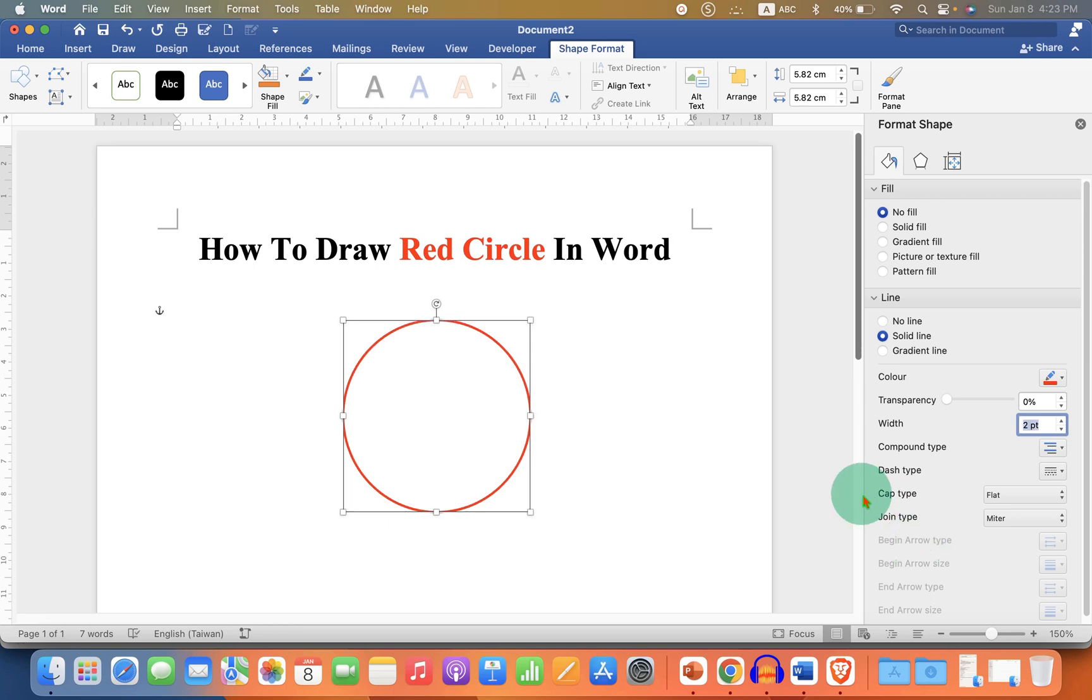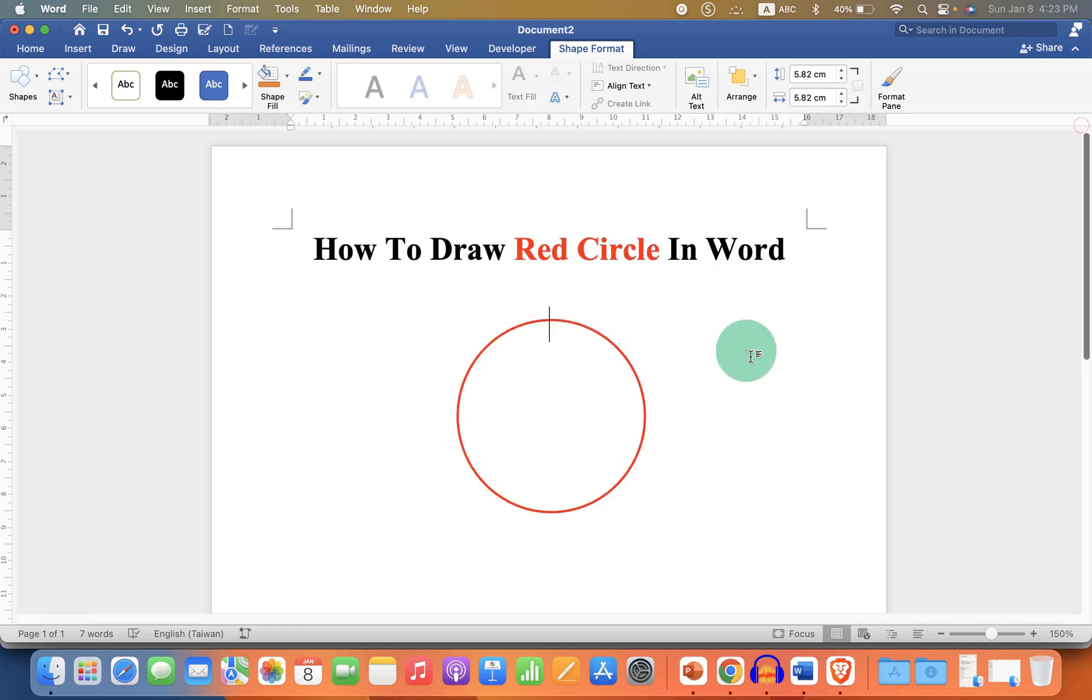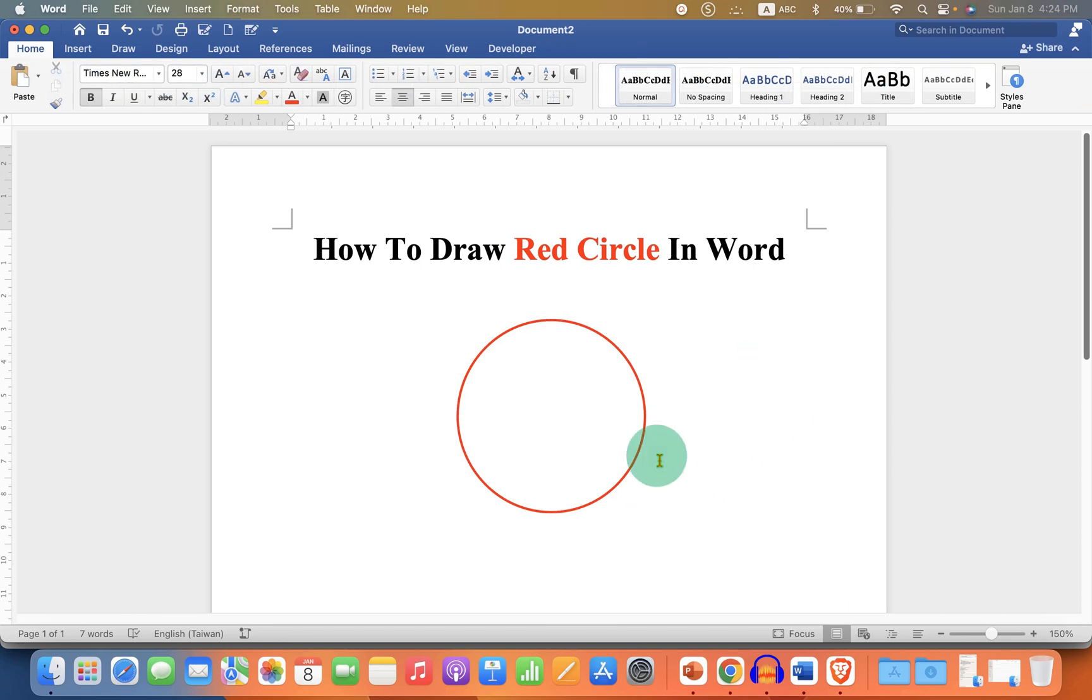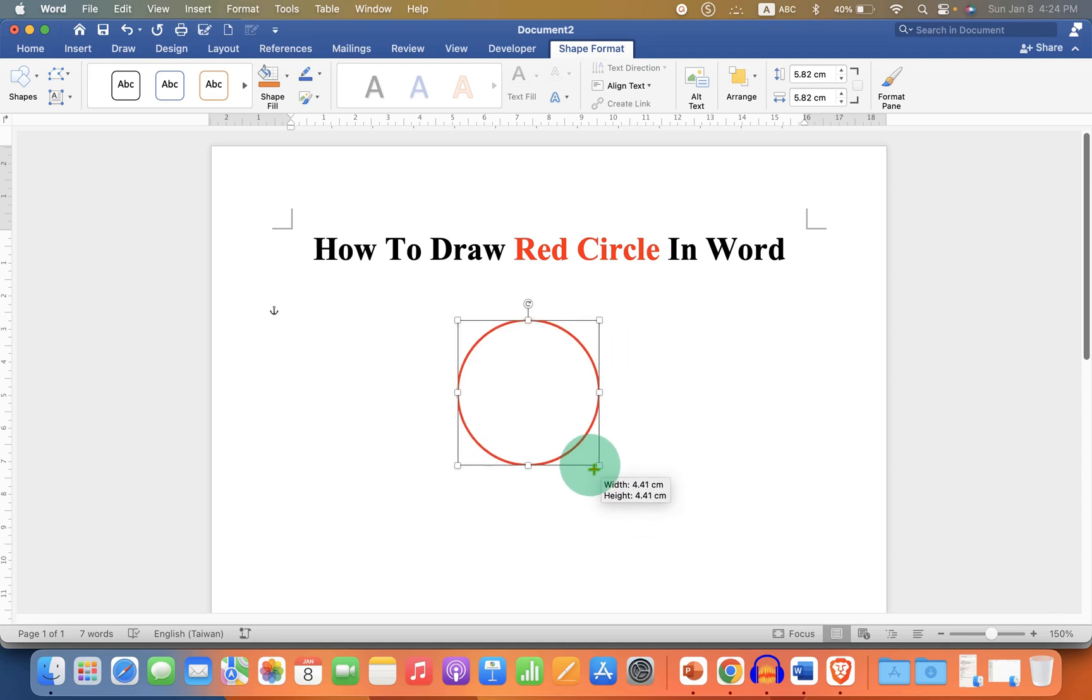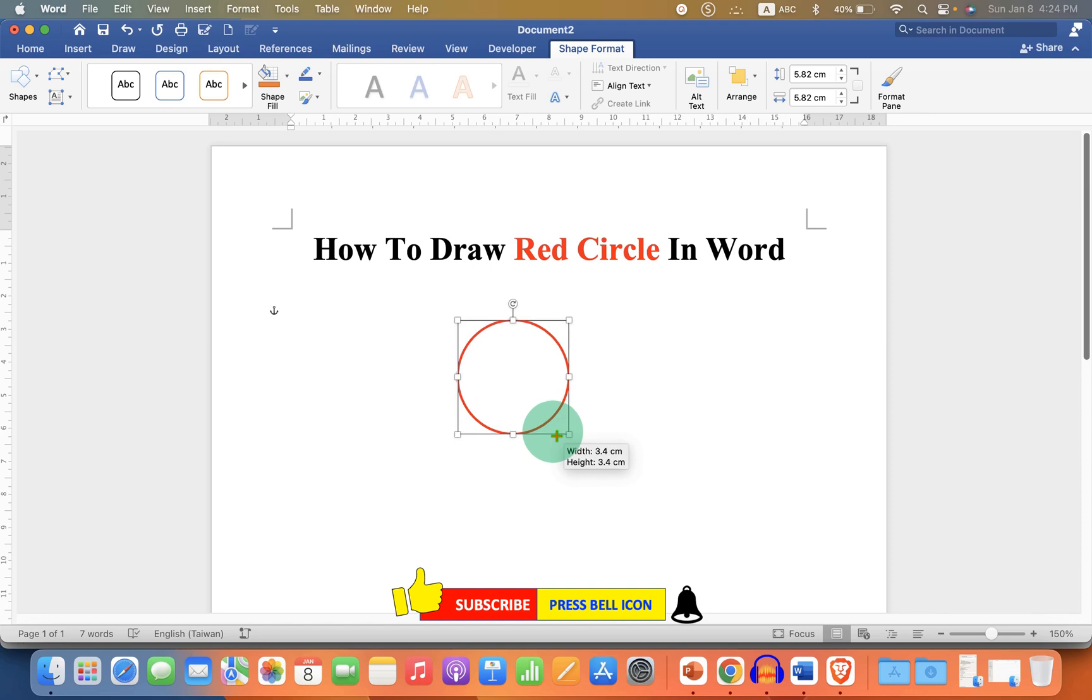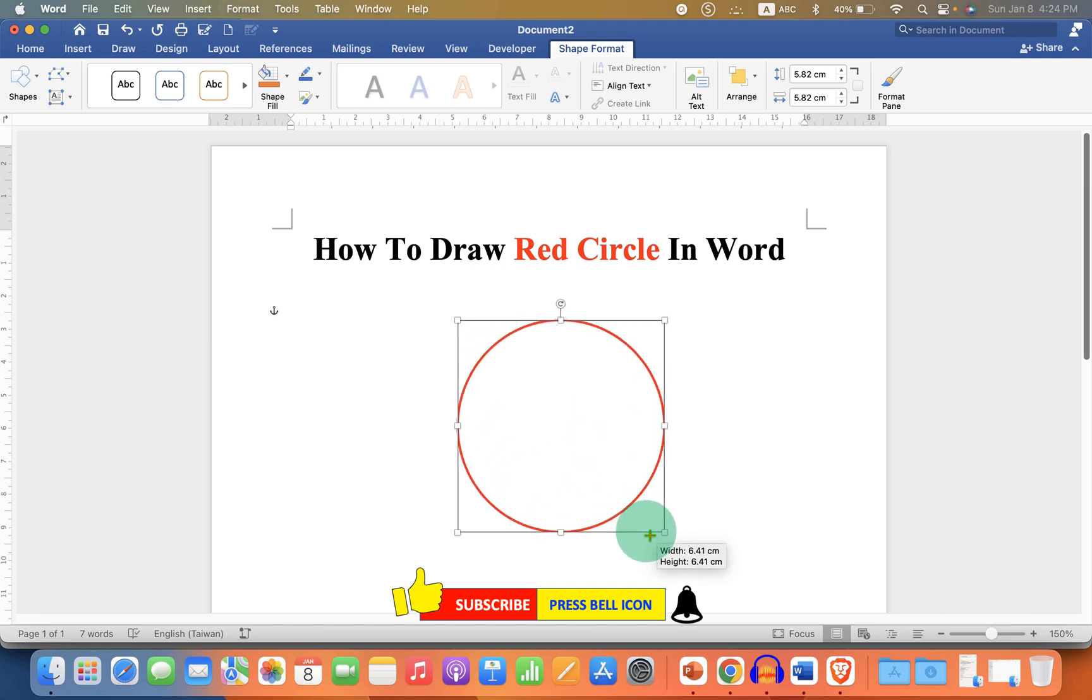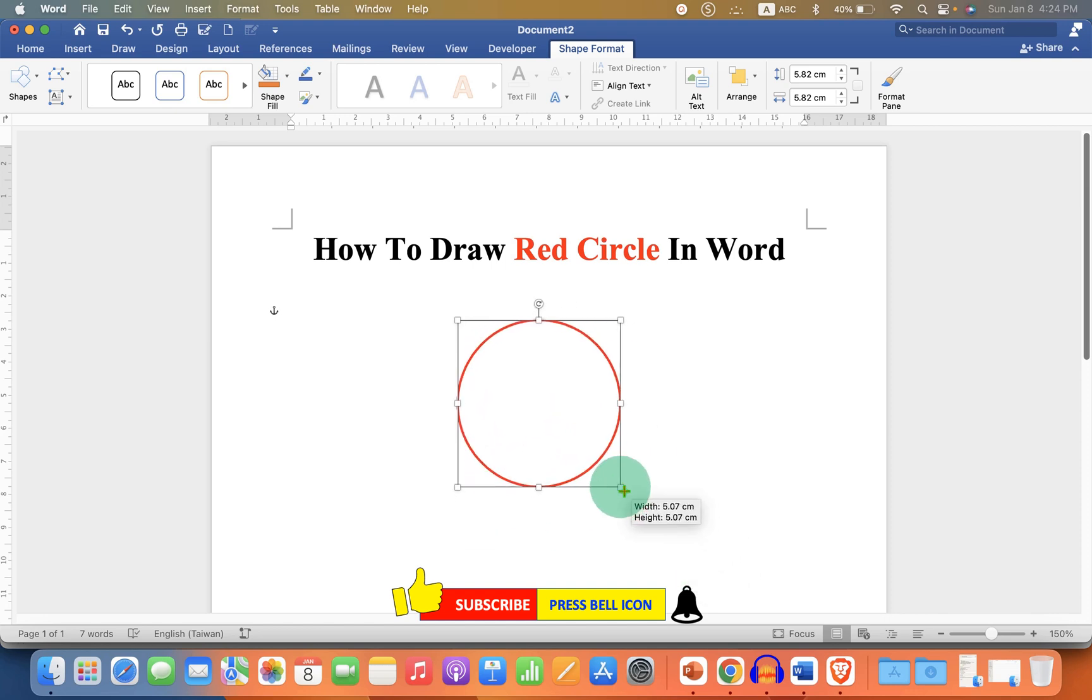You can click on the circle, press and hold Shift on your keyboard, and can drag through one end of the circle to increase or decrease the size of the circle.